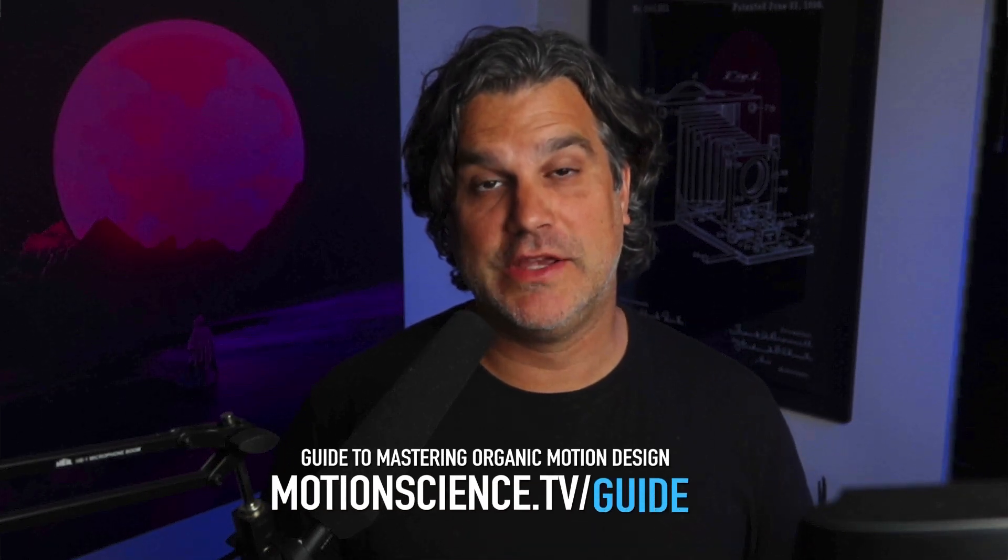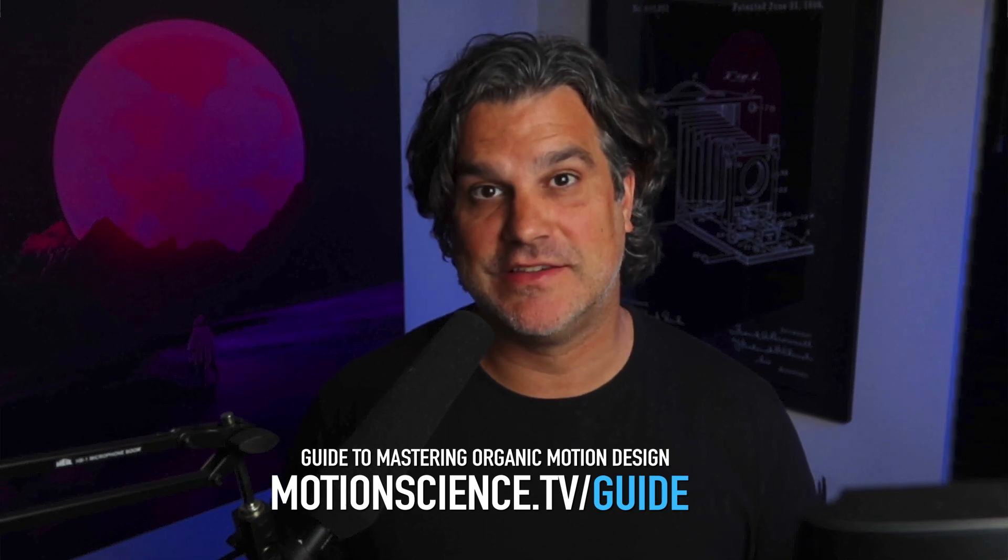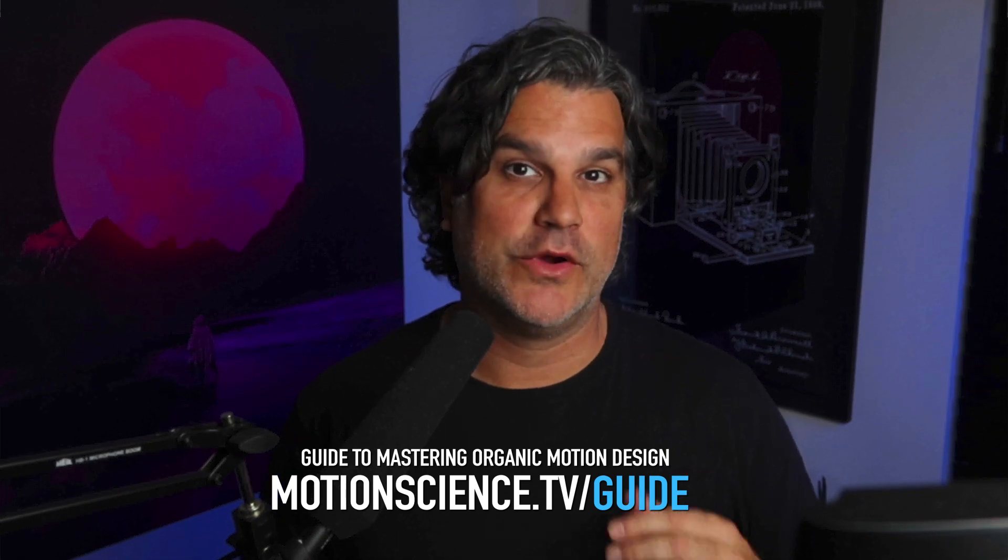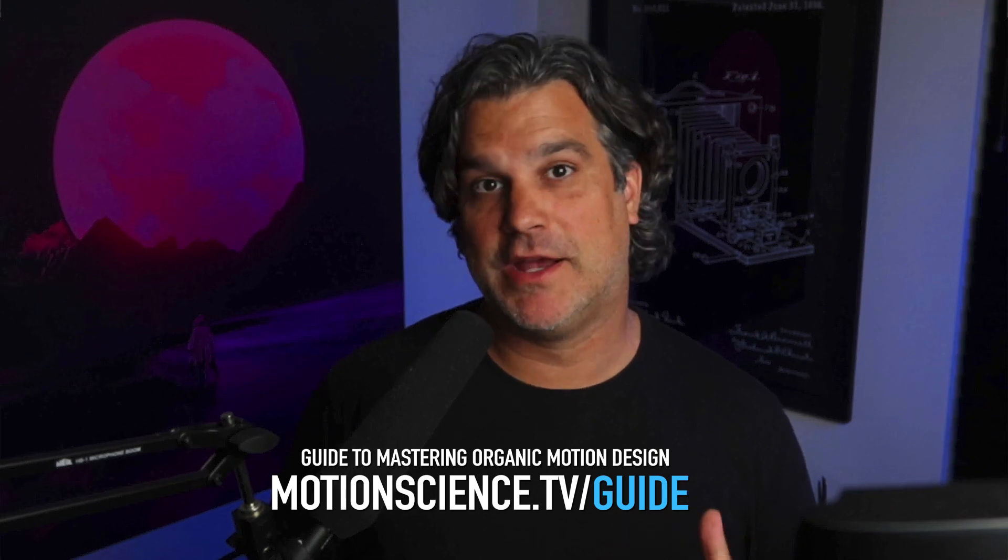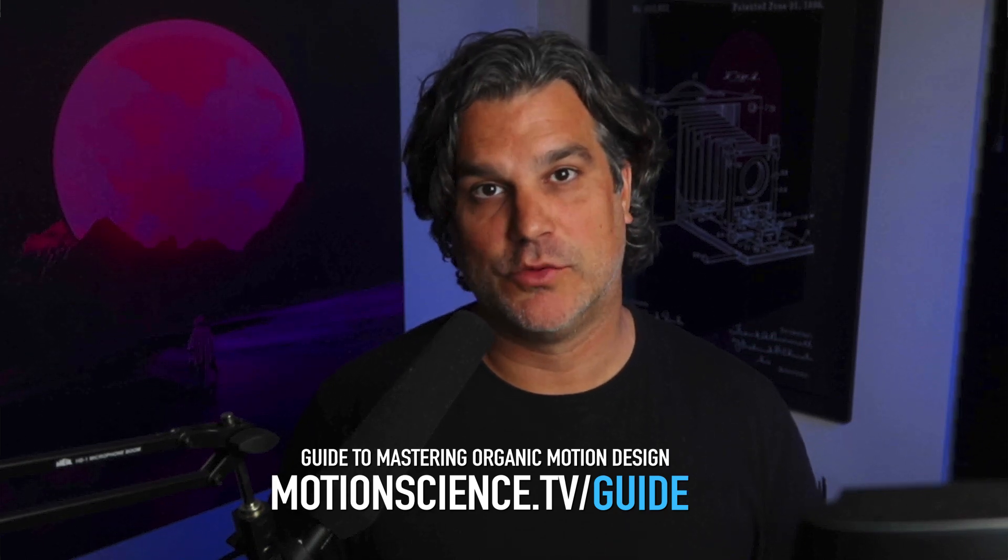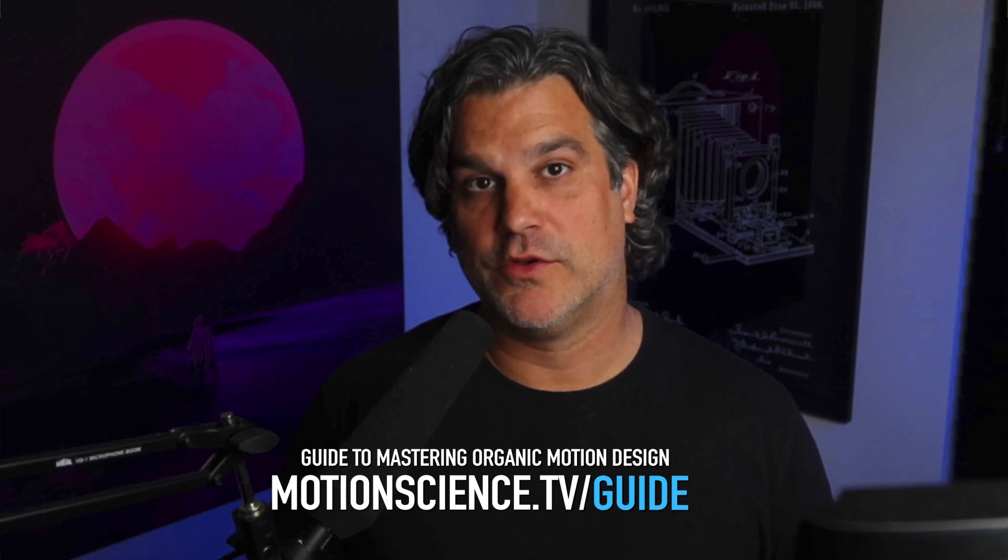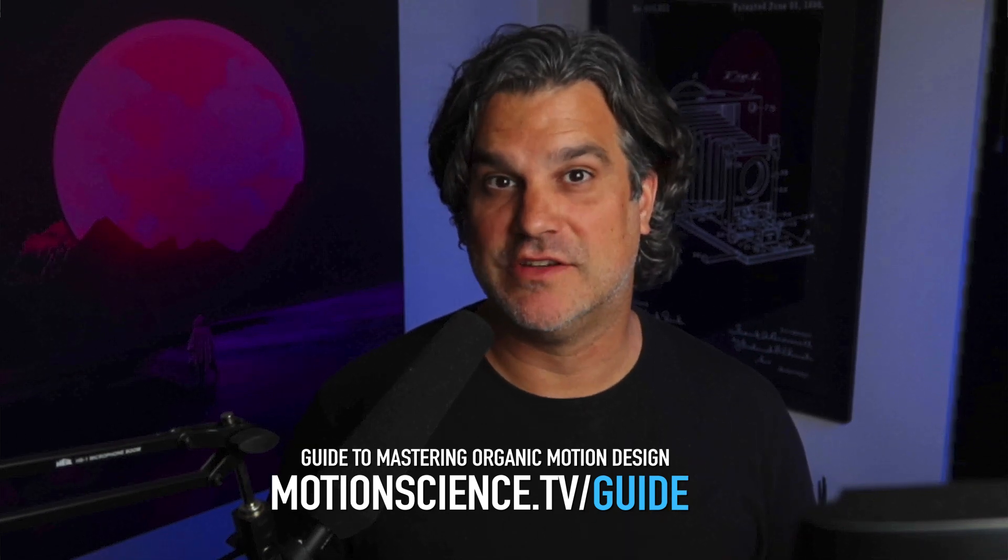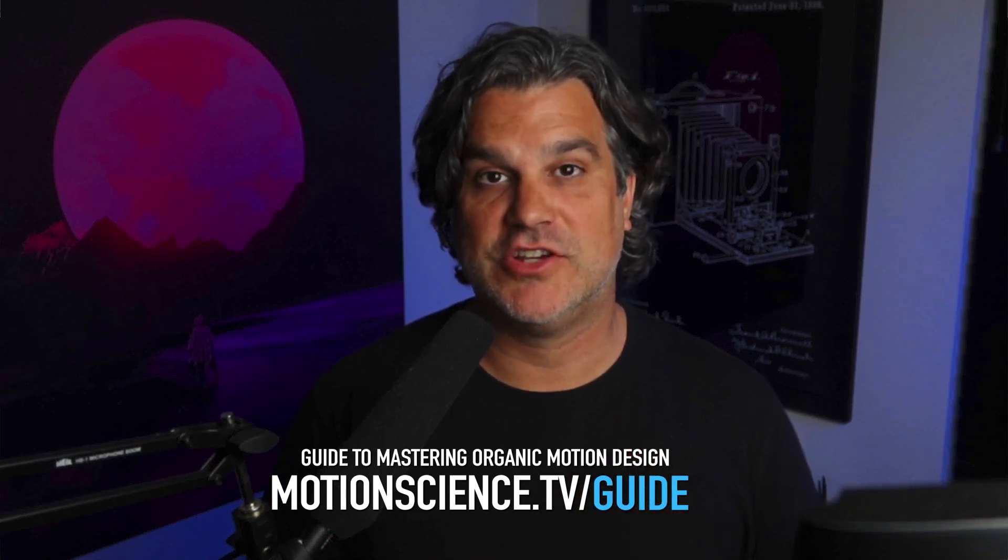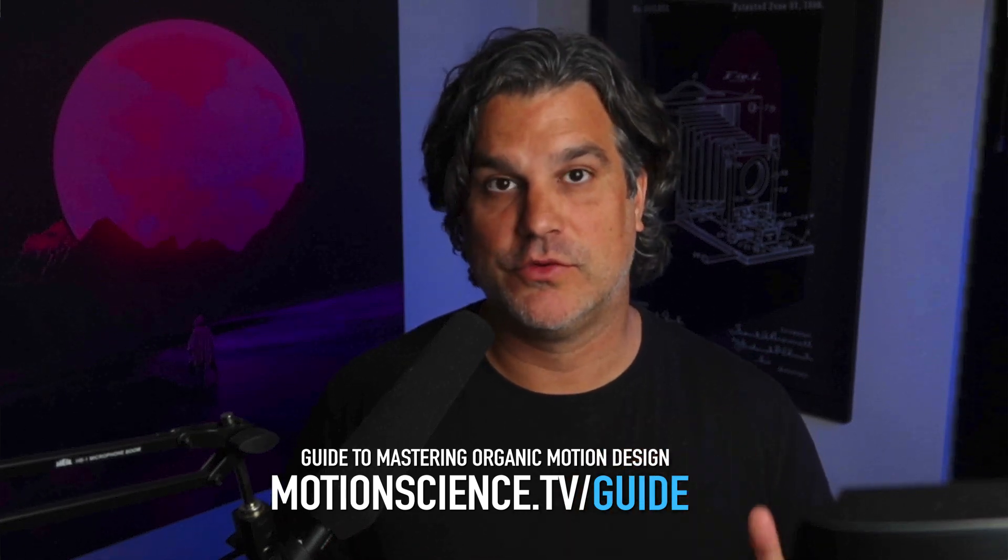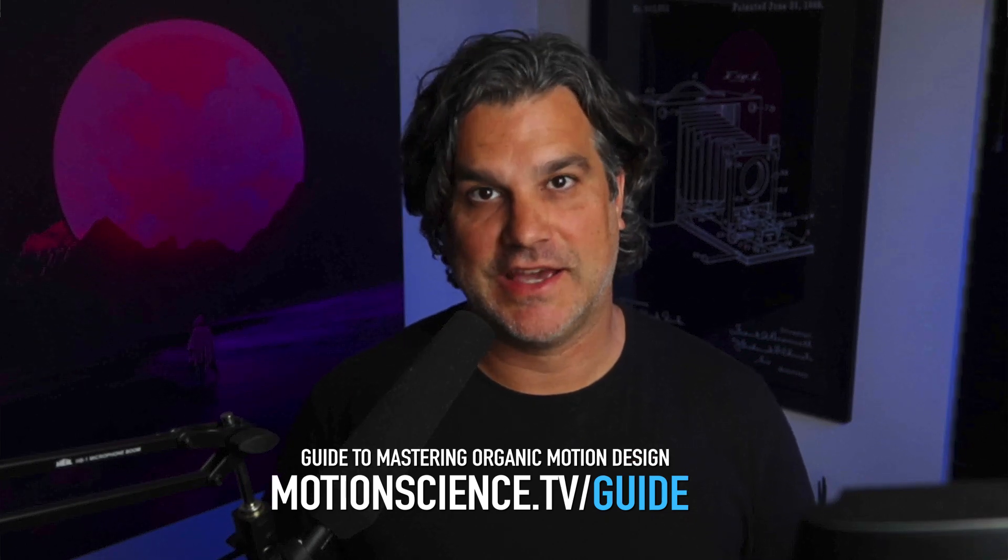And that's what we're going to do today. Before we get started, I do want to remind you I have a free PDF guide over at motionscience.tv/guide. It's my organic guide to motion, cinematic motion design, and it's awesome. It's chock full of tips and tricks for workflows that I use in my own work. So if you want to create cinematic motion design like you see in my work, definitely go over and check it out, download it. It's absolutely free, motionscience.tv/guide.